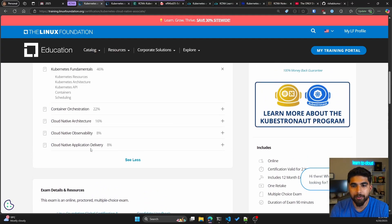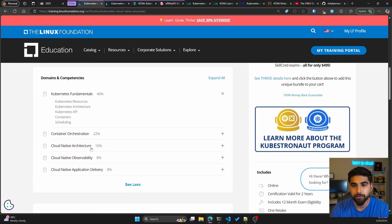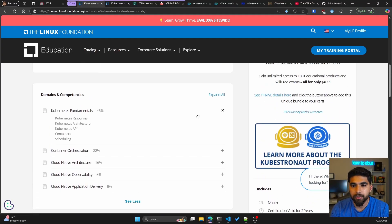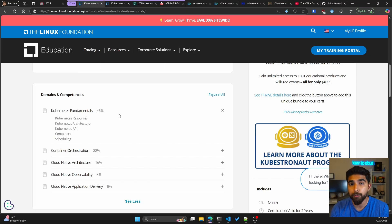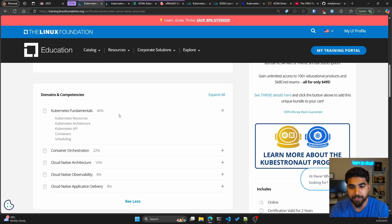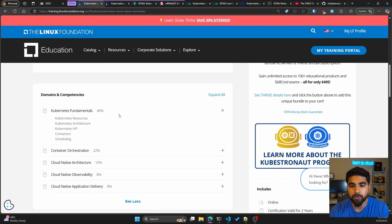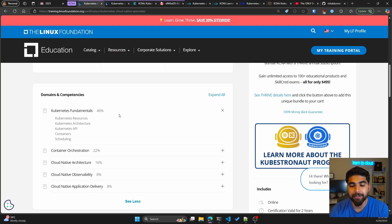Let's look at what the domains are. If you see, Kubernetes fundamentals is almost half of the exam, covering 46 percent of the questions, container orchestration at 22 percent.